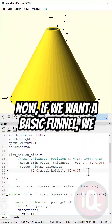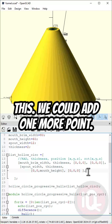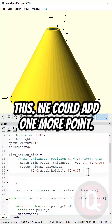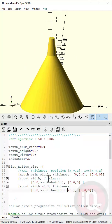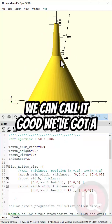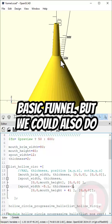Now if we wanted a basic funnel, we could do something like this. We could add one more point. We can call it good. We got a basic funnel.